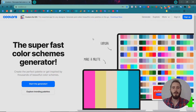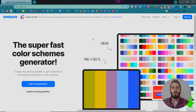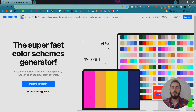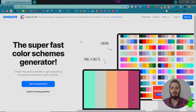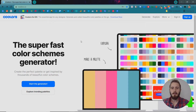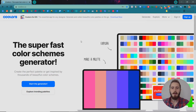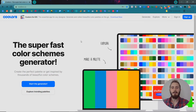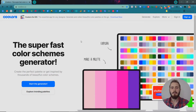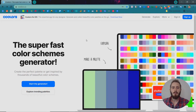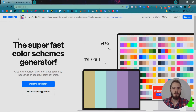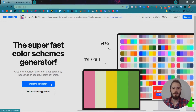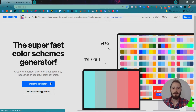In this video I'm going to show you how to use Coolers.co to create color schemes super fast, so you can spend less time playing with colors and get to designing your website much faster. If you go to Coolers.co you'll see this blue button that says 'Start the Generator' — let's click that.